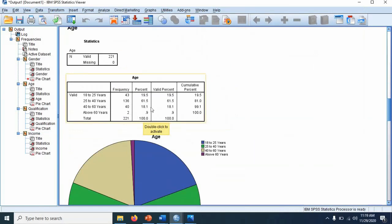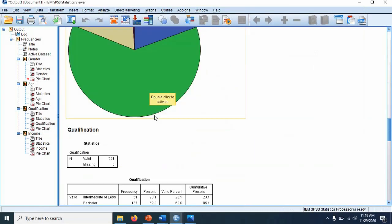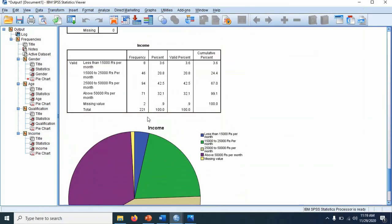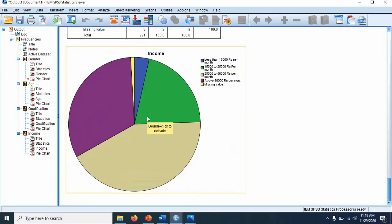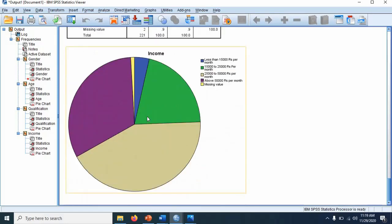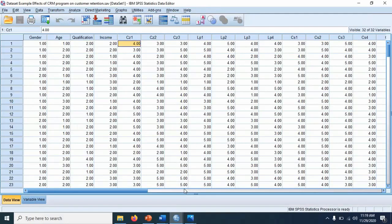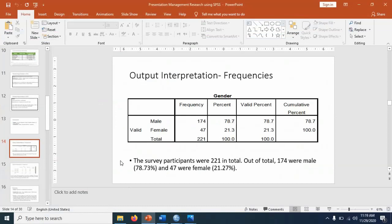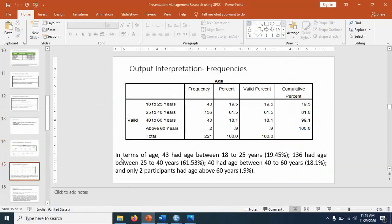In total, we have 221 respondents. This information, these are mostly demographic information. This is how you do frequencies. This is one example here in the slides.